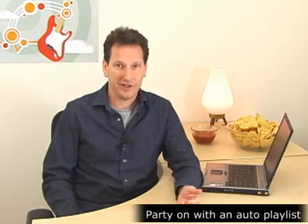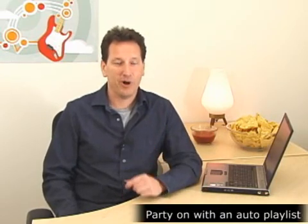Hi, I'm John Shaw, a writer on the Windows team here at Microsoft, and today I'm going to show you how to create an auto playlist that'll be perfect for your next party.